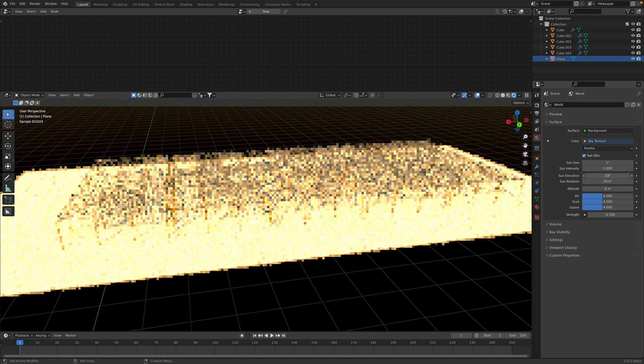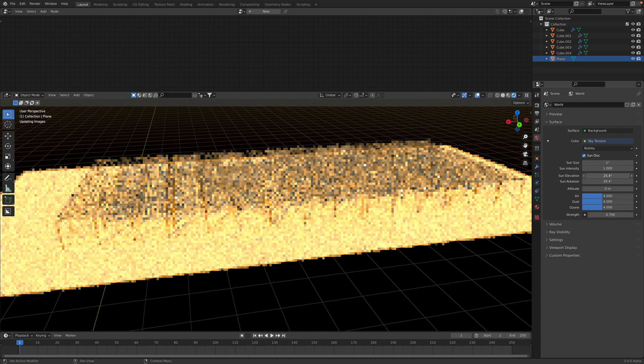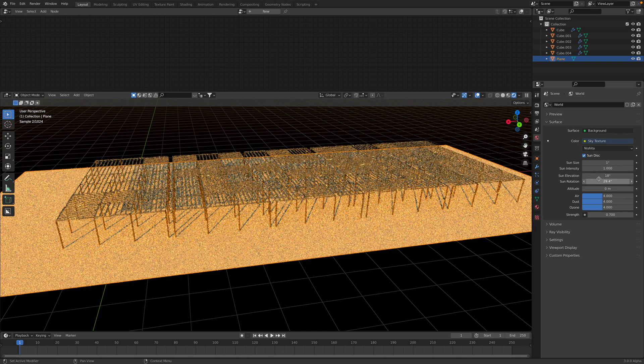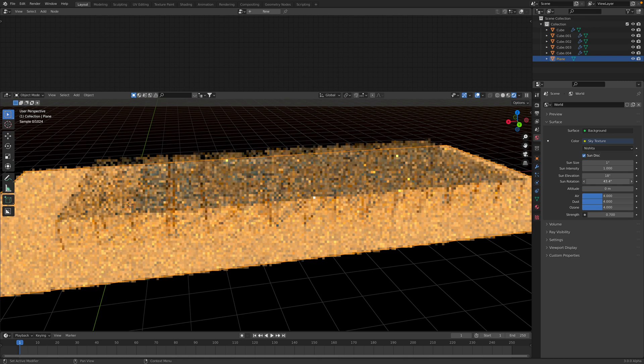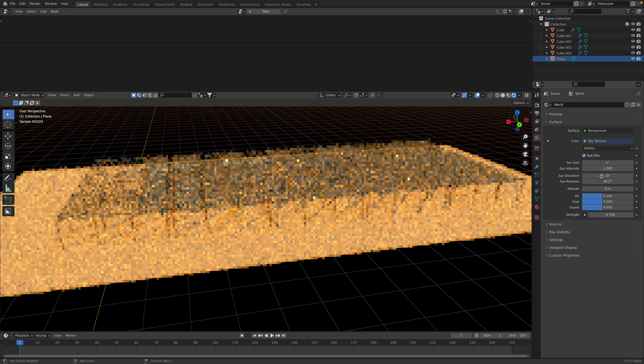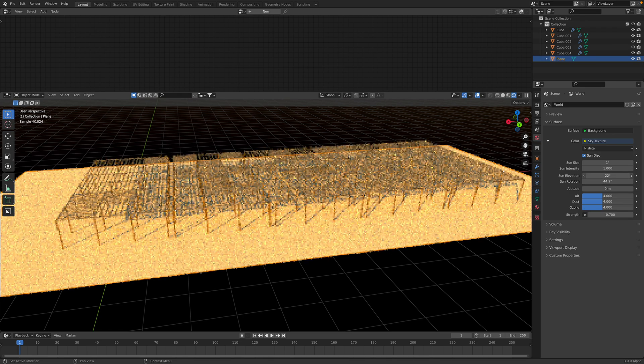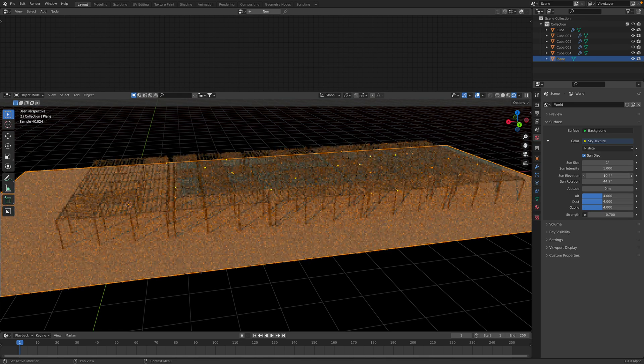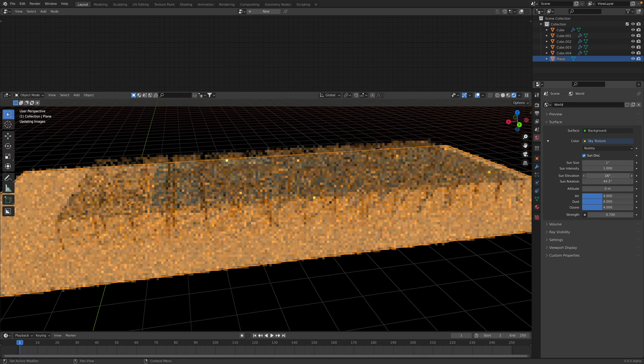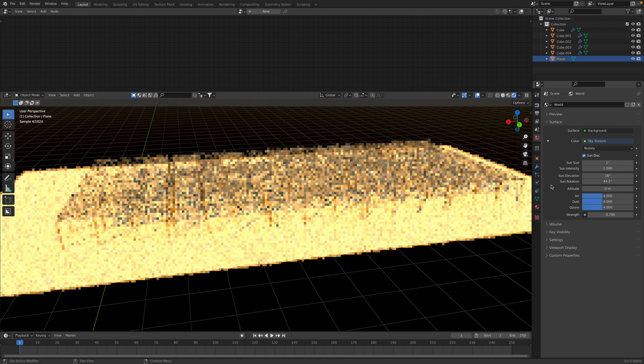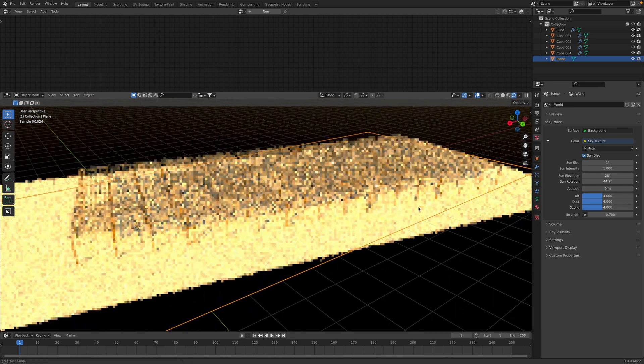We can adjust the sunlight and the sun rotations, so we have this kind of art.